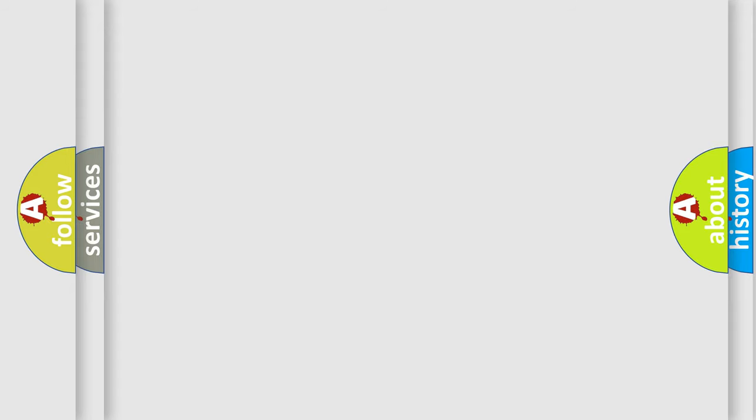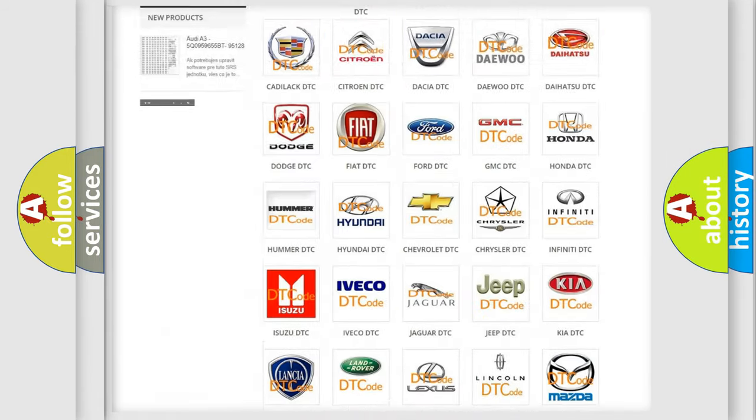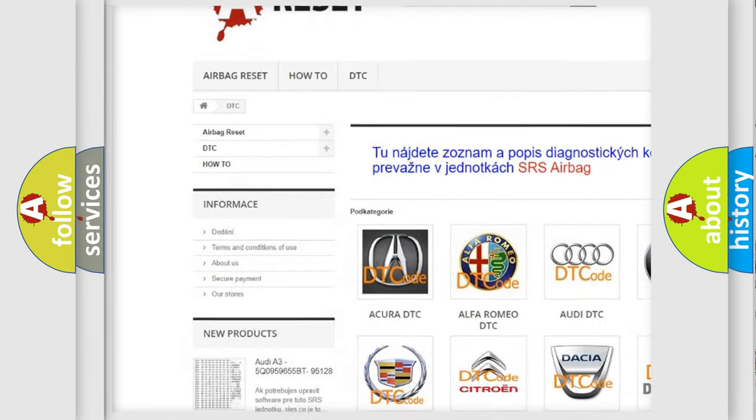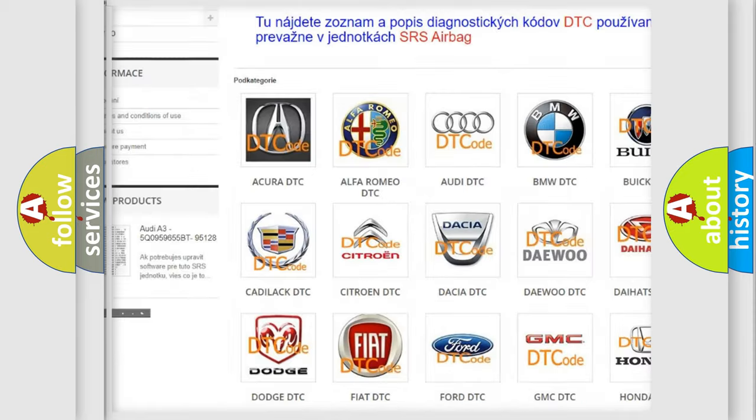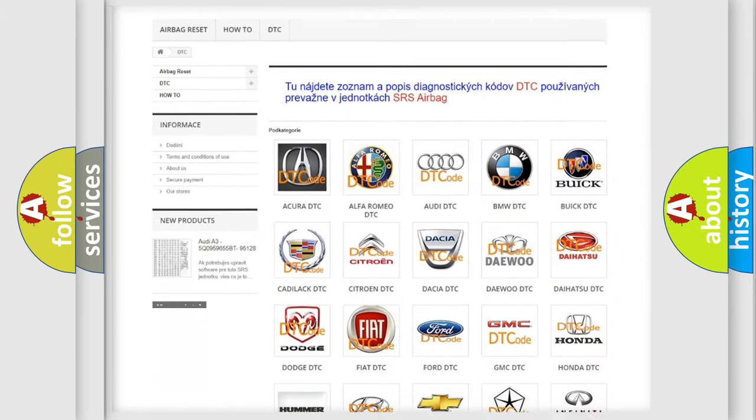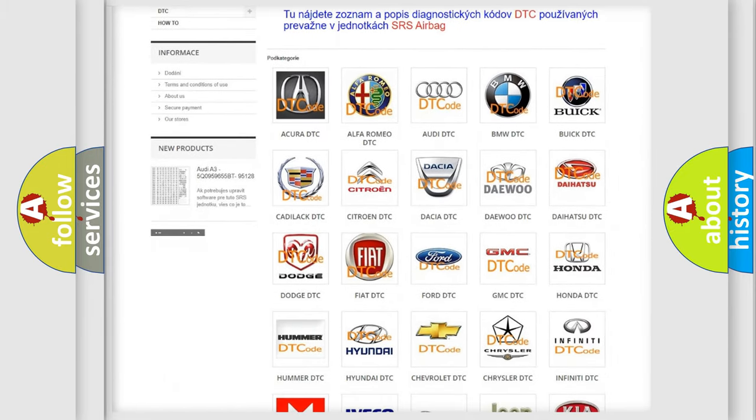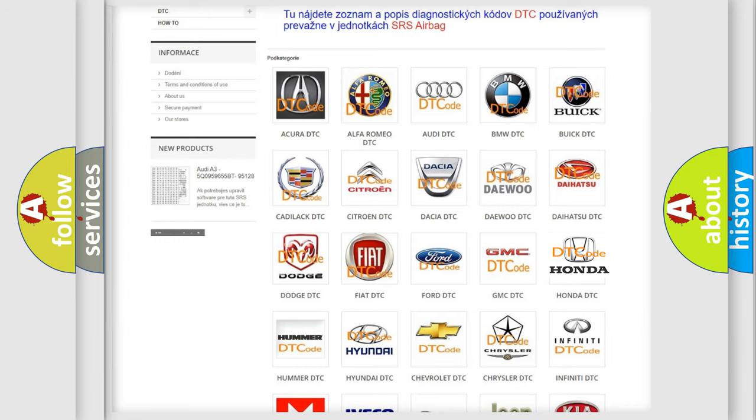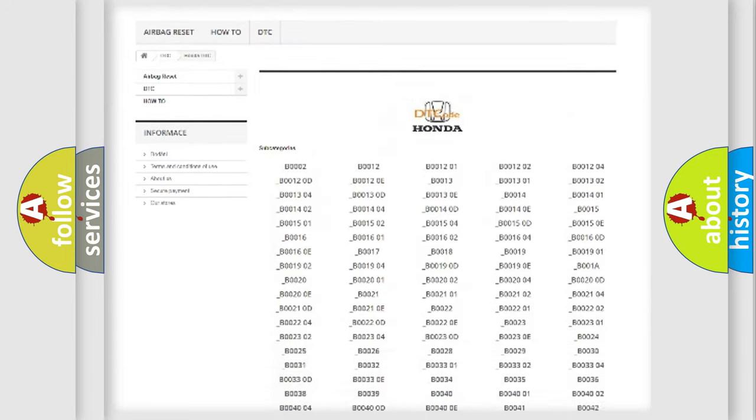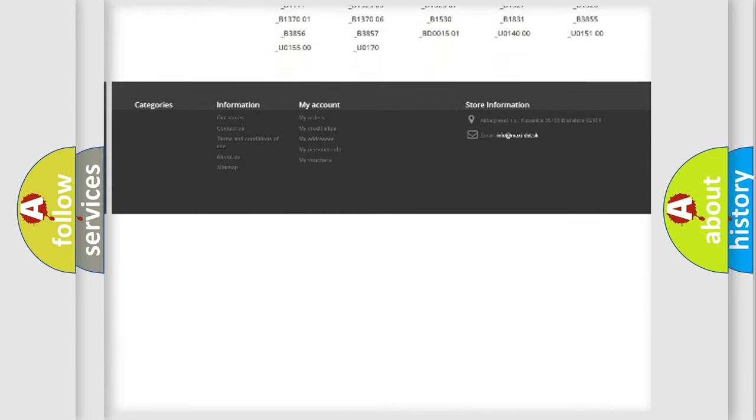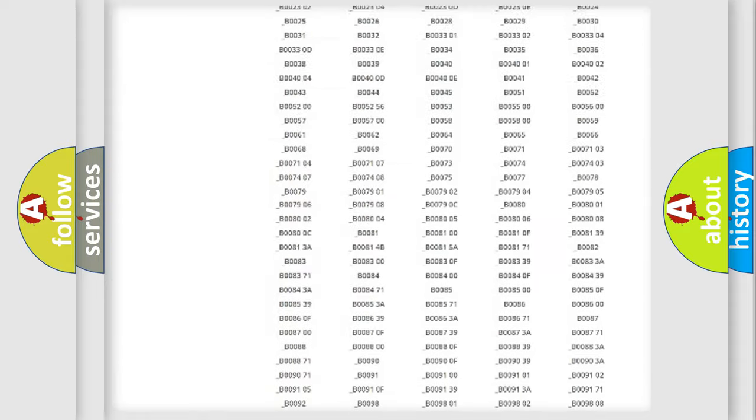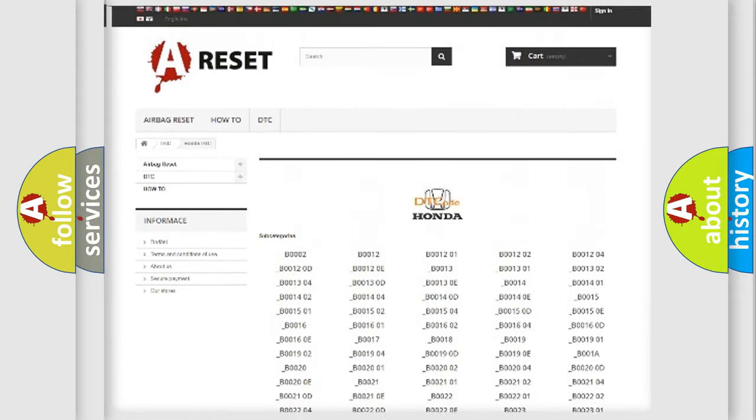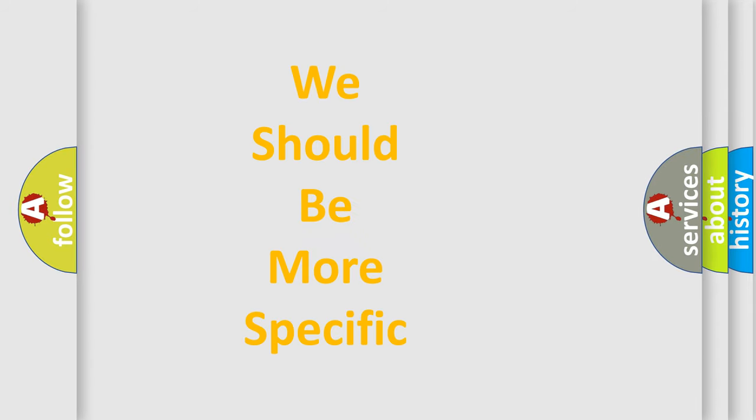Our website airbagreset.sk produces useful videos for you. You do not have to go through the OBD2 protocol anymore to know how to troubleshoot any car breakdown. You will find all the diagnostic codes that can be diagnosed in Honda vehicles, and also many other useful things. The following demonstration will help you look into the world of software for car control units.